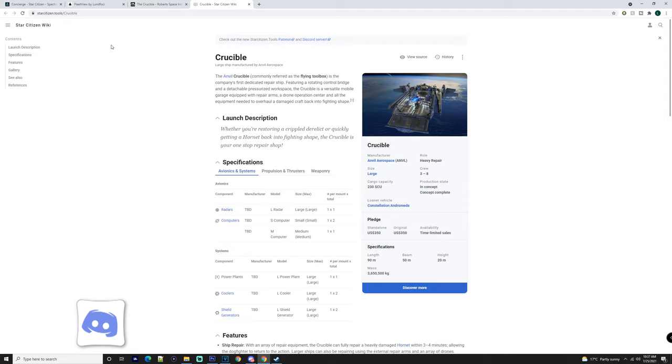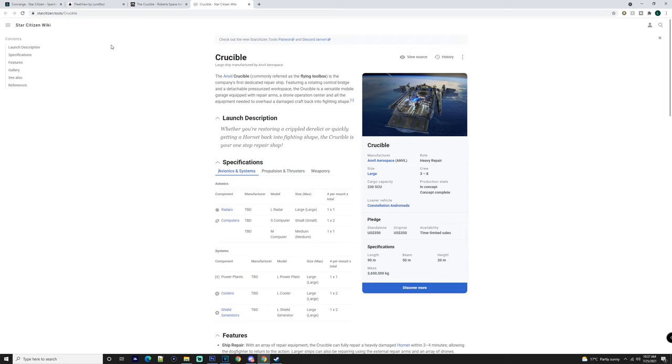All right, so we're going to get into this ship. As you know, this is a heavy repair ship. Yes, it costs $350. You can get it in the pack. We're going to talk about where this comes into your fleet and how you can use it and if it's worth having. In my opinion, I feel like it's going to be worth having and it's going to be in my fleet for a very good game loop to make me a lot of money.